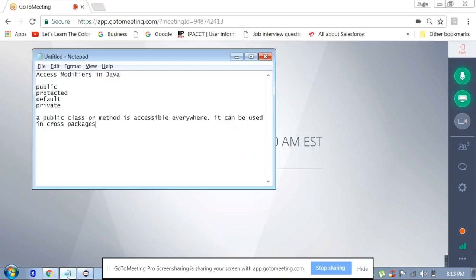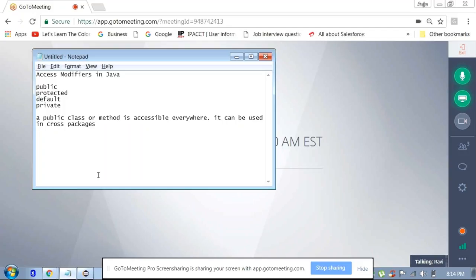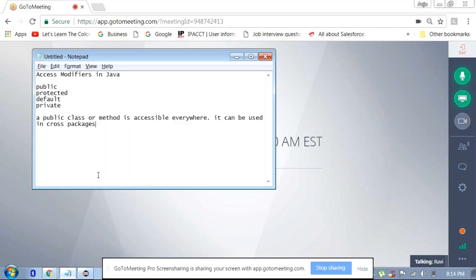So we were talking about the public access modifier. The public access modifier has the widest range when we talk about accessibility — it can be accessed across packages. When you override methods in inheritance, you must make sure you are not restricting them. If you say a data member or method is private, that cannot be overridden. The bottom line is the public access modifier gives accessibility to everyone and is accessible everywhere.